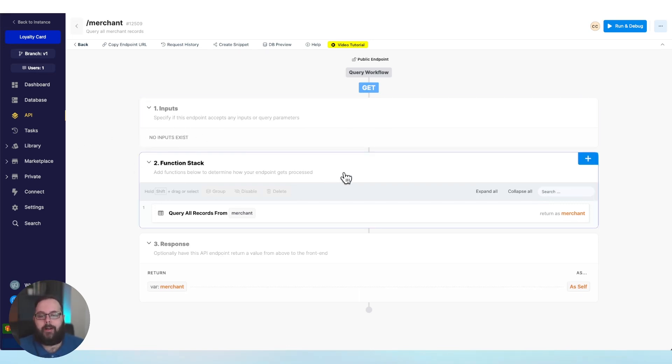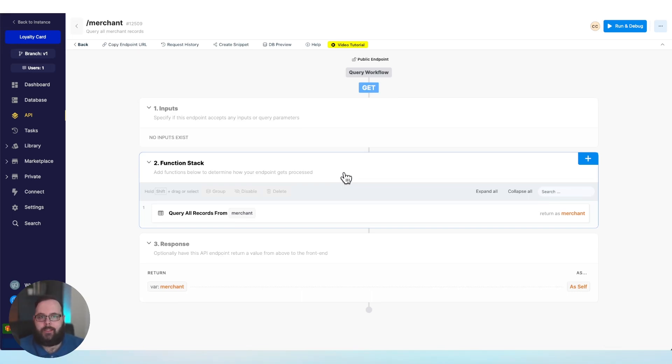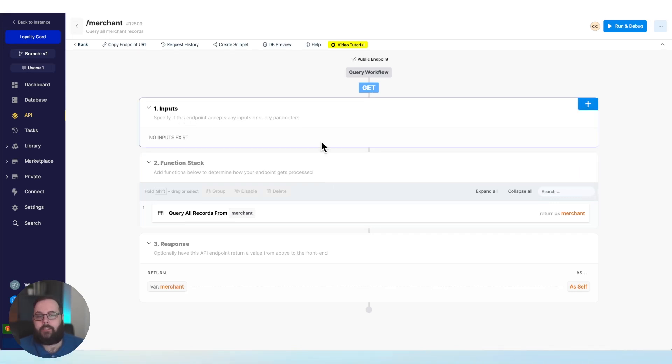And then we have our function stack. The function stack is what actually happens when this API is called. This is all of the logic that is executed potentially using the inputs provided.